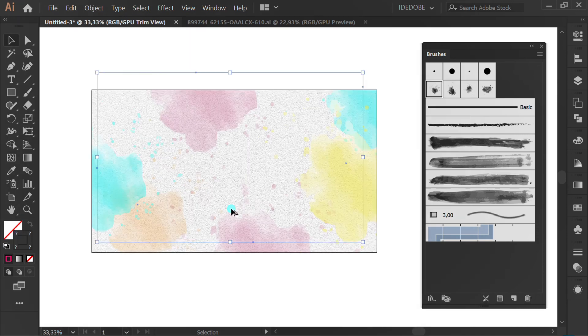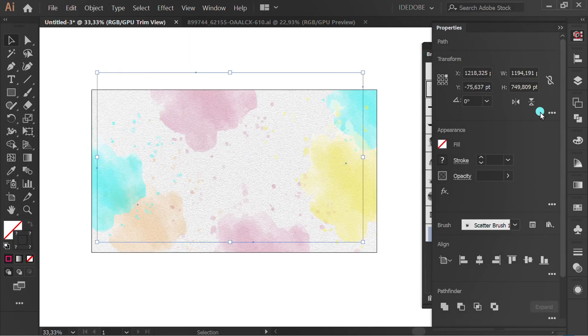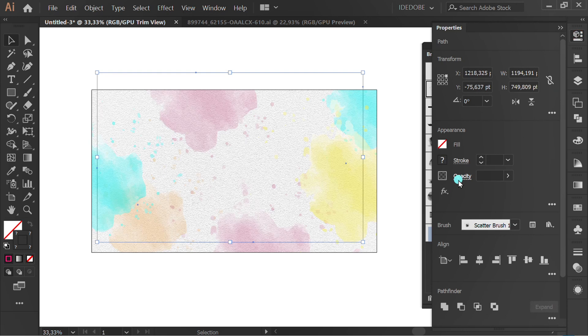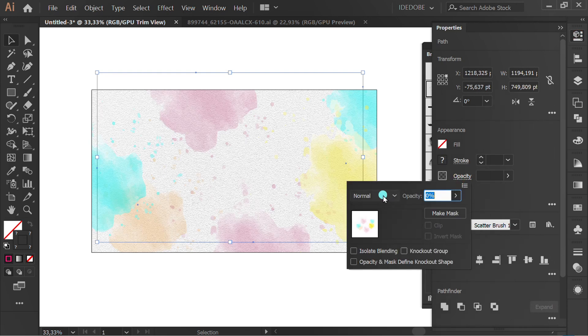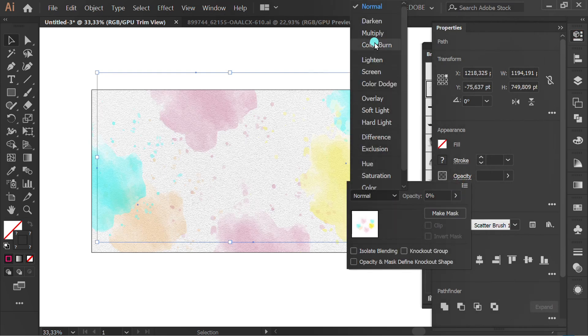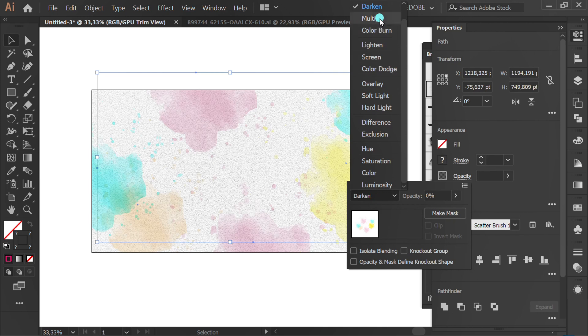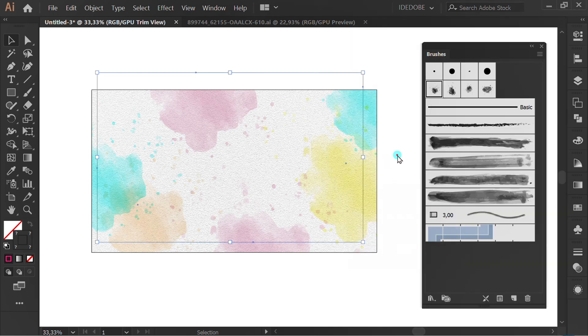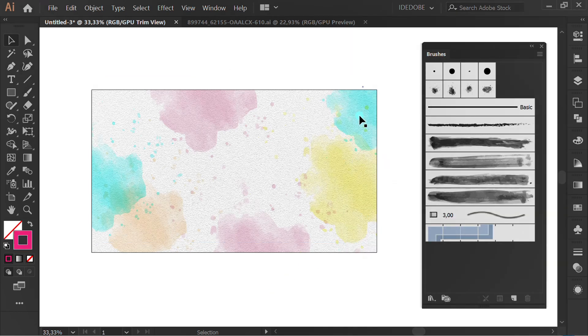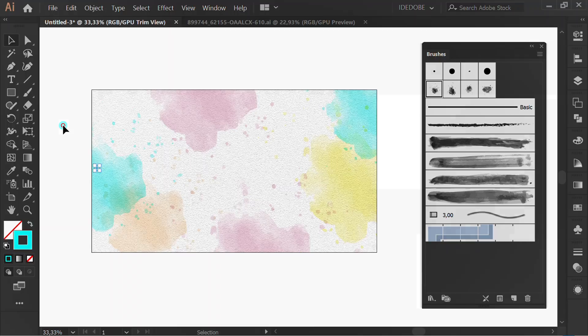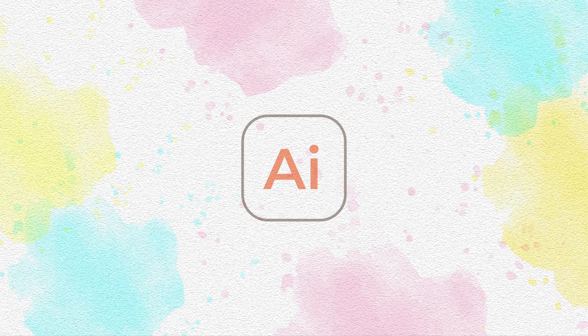Select All. Go to Opacity. You can change to Darken or Multiply. Finish.